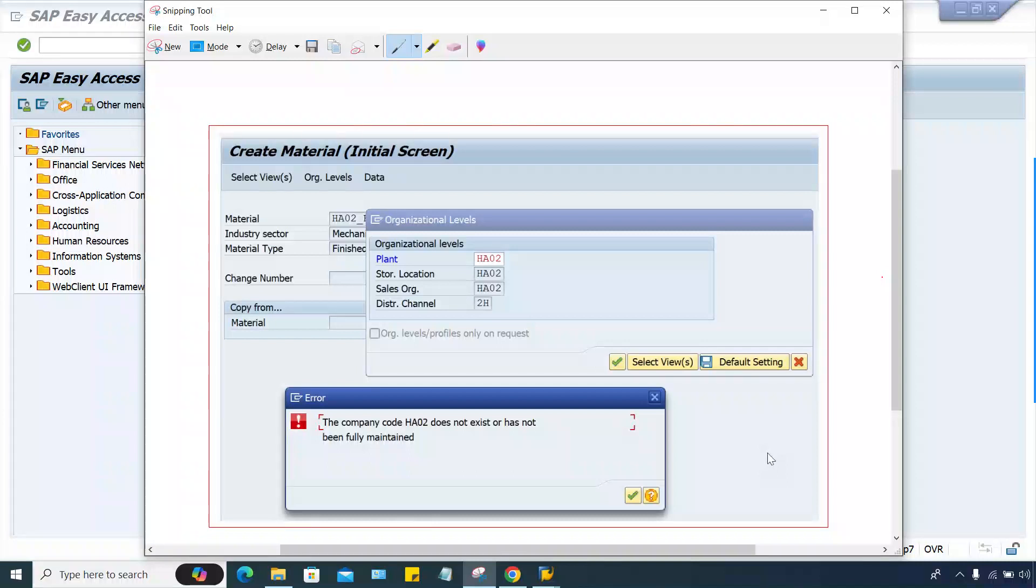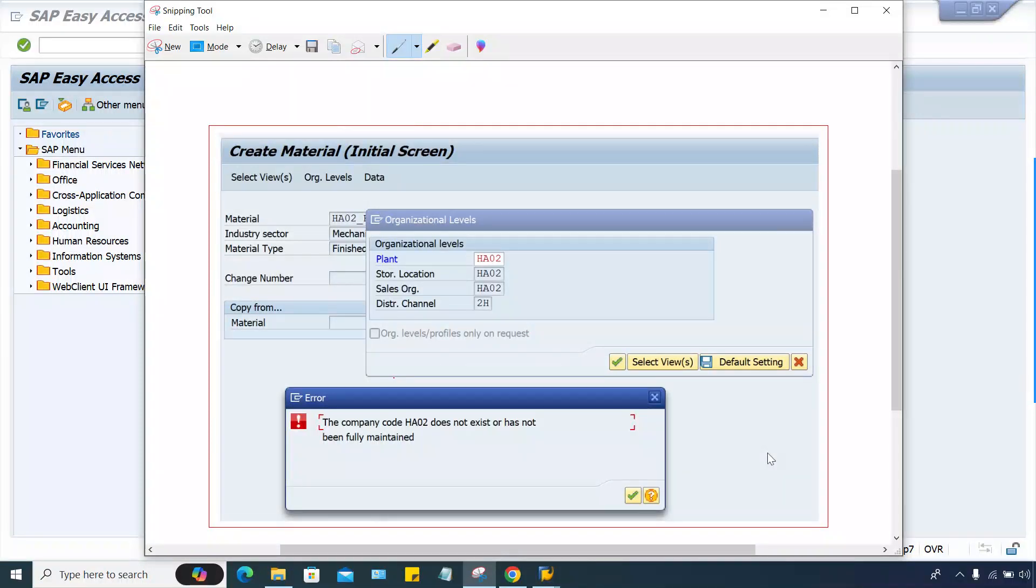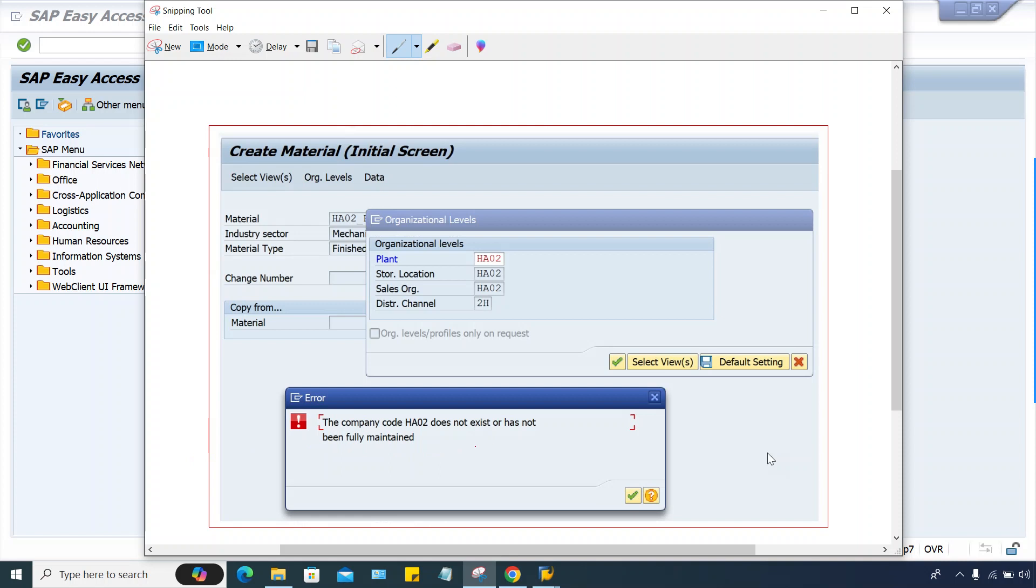Hello guys, welcome back. In this session I'll explain one error which is shared by one of my students. She is creating a material master for finished goods and these are the details: plant, storage locations, sales organization. But still, the error is company code HA02 does not exist or has not been fully maintained. So let's have a look at this error and check what is the root cause.